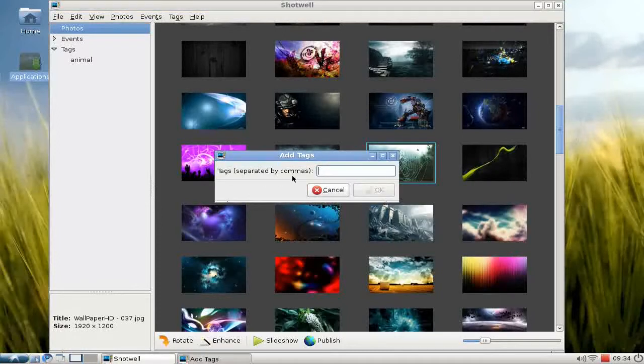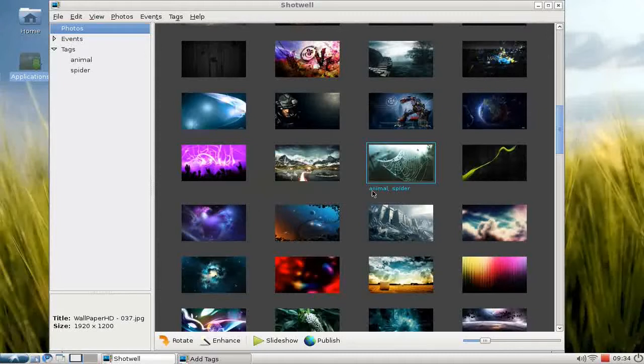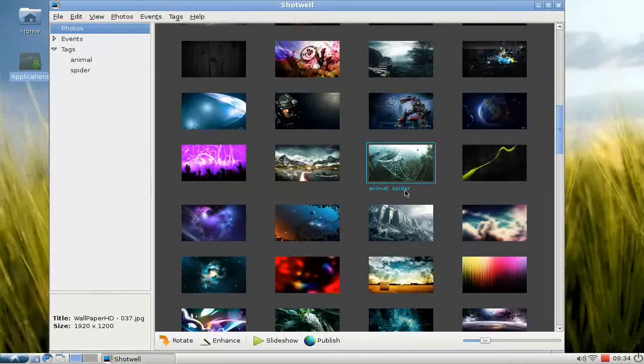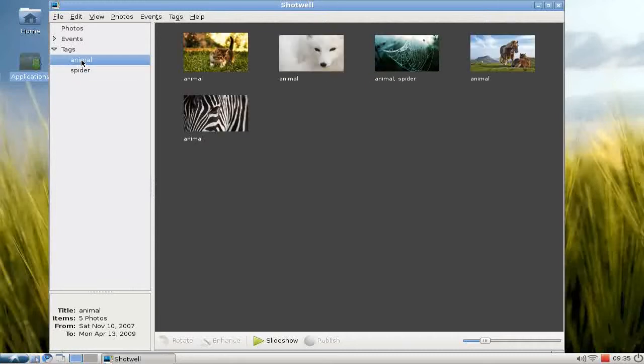If I want to add here another tag, like spider, you see there's a second tag added called spider. Click here, and I have now this image in two categories.